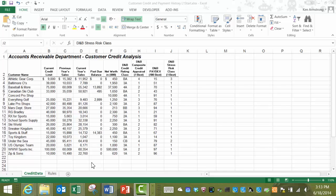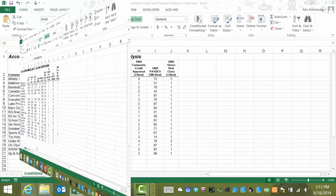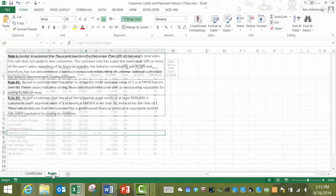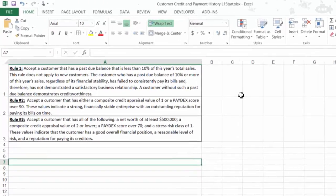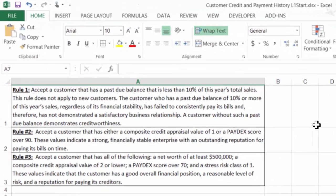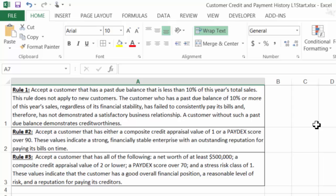In order to determine a company's creditworthiness, the first rule we have to check is Rule 1. Rule 1 states: Accept a customer who has a past due balance that is less than 10% of this year's total sales. This rule does not apply to new customers. The customer who has a past due balance of 10% or more of this year's sales, regardless of its financial stability, has failed to consistently pay its bills and therefore has not demonstrated a satisfactory business relationship. A customer without such a past due balance demonstrates creditworthiness.